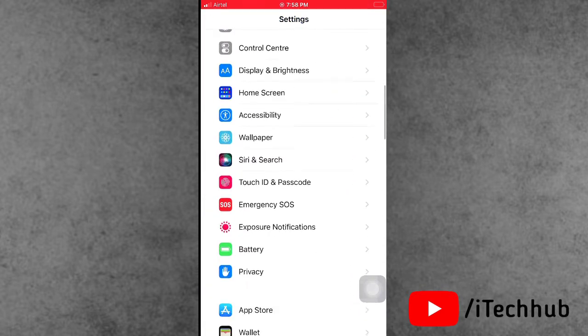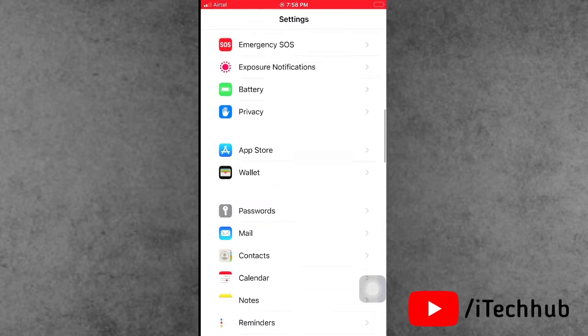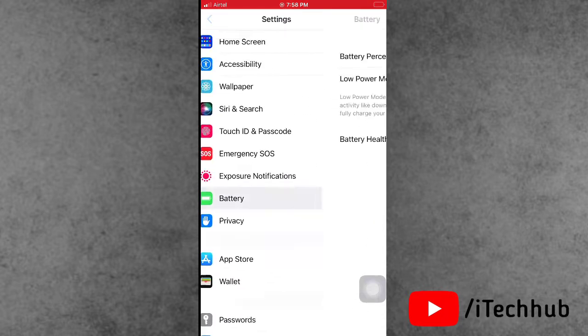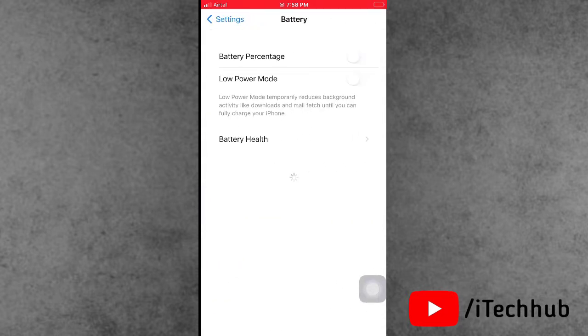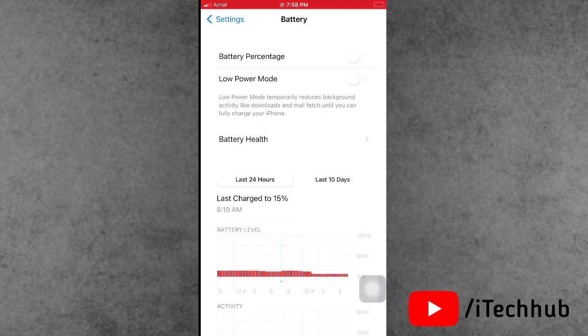Go back to the Settings home screen, scroll down and find the Battery option. In Battery, you can see the Low Power Mode option. If it is turned on, please make sure to turn off Low Power Mode on your iPhone and iPad.